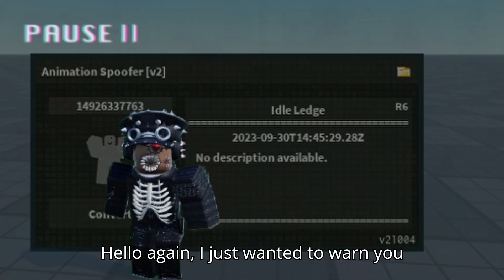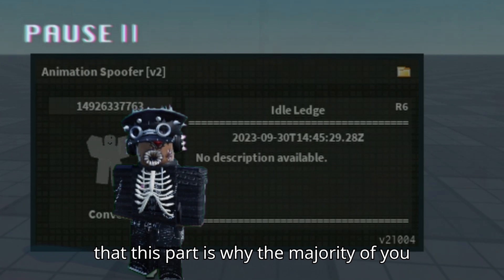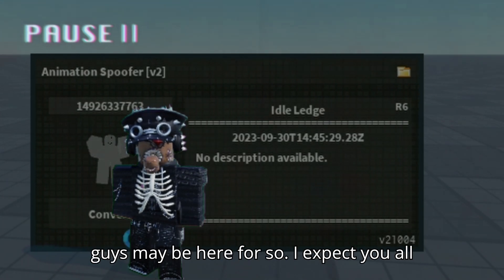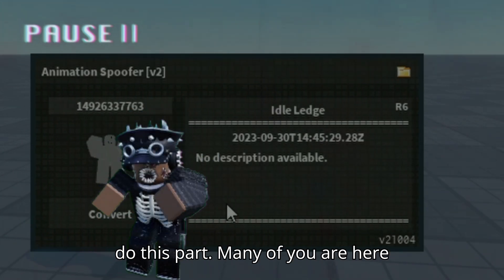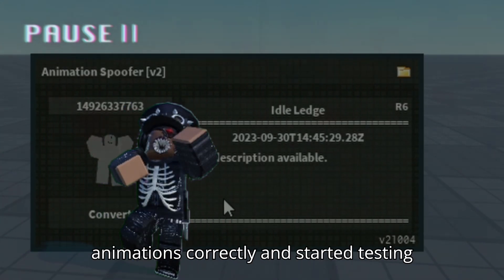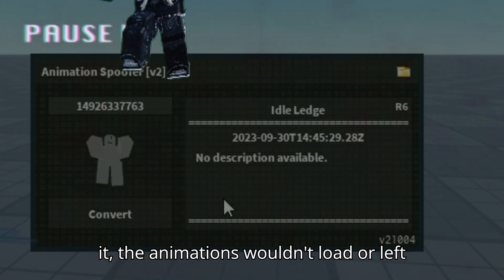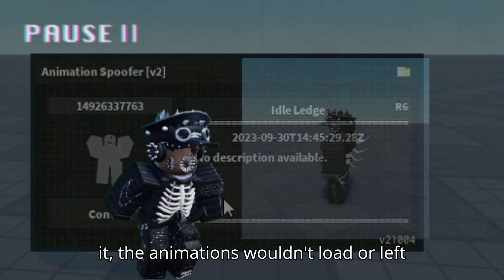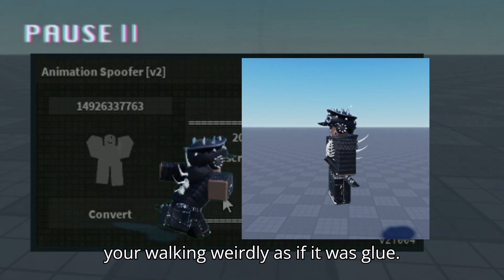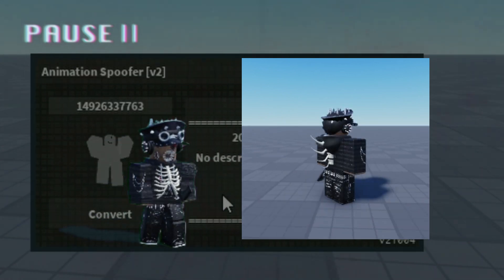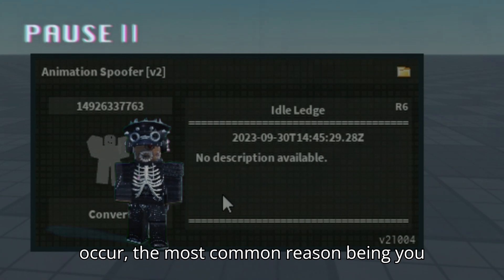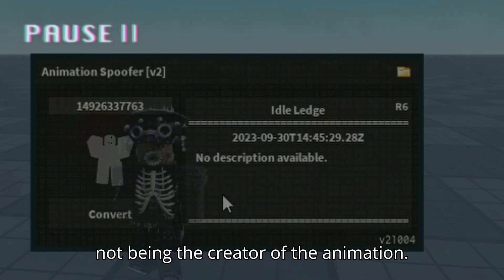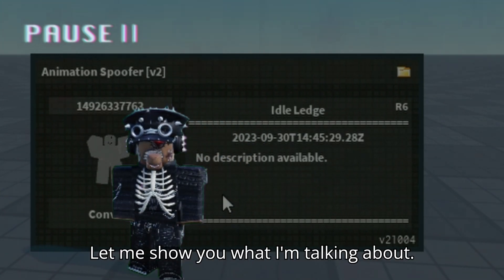Hello again. I just wanted to warn you that this part is why the majority of you may be here. So I expect you all to pay close attention. Many of you are here because when you think you spoofed the animations correctly and started testing it, the animations wouldn't load or left your character walking weirdly as if it was glue. There are various reasons why this can occur — the most common reason being you not being the creator of the animation. Let me show you what I'm talking about.